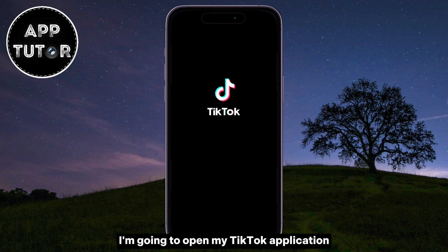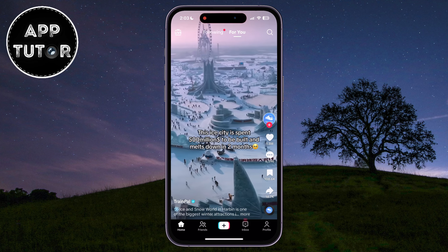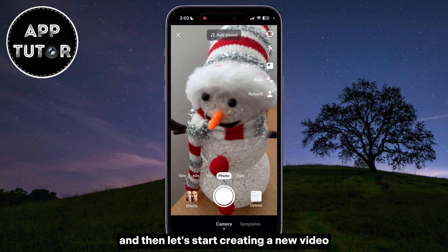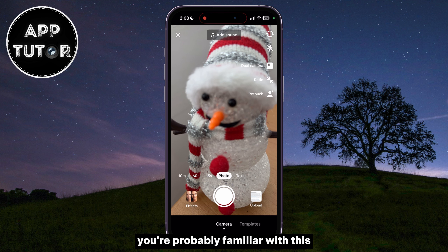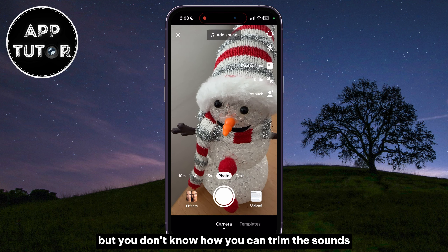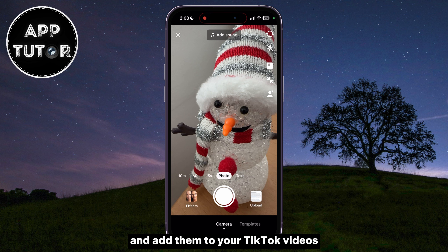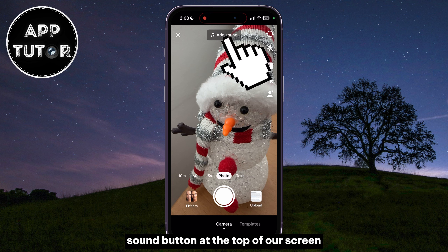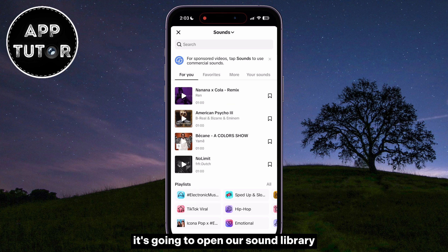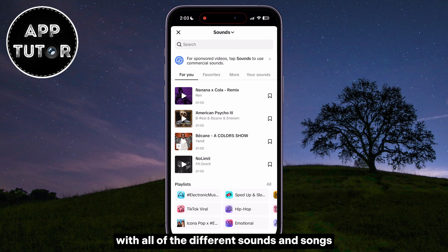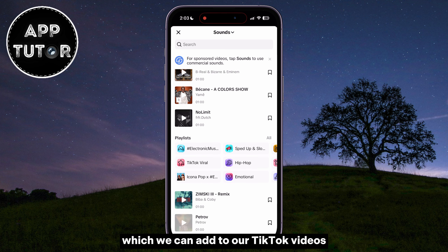I'm going to open my TikTok application and then let's start creating a new video. You're probably familiar with this, but you don't know how you can trim the sounds and add them to your TikTok videos. You can see that we have this Add Sound button at the top of our screen, and when we tap on that button, it's going to open our sound library with all of the different sounds and songs which we can add to our TikTok videos.